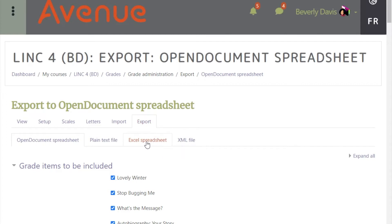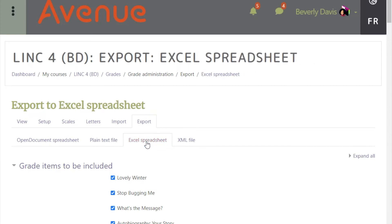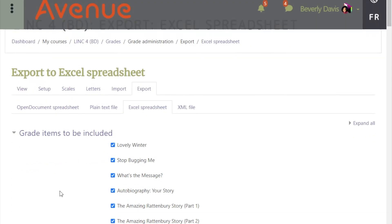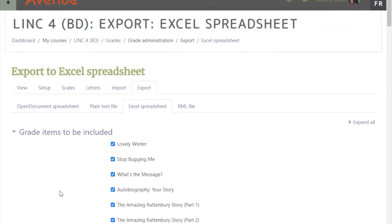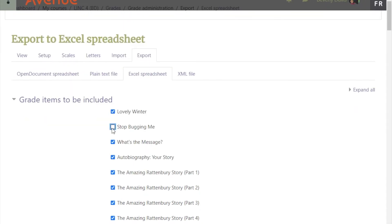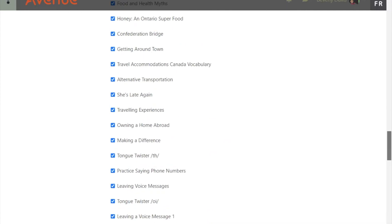By default, all graded items are selected to be exported, but you can deselect activities by clicking the check mark in the check box. Scroll to the bottom.